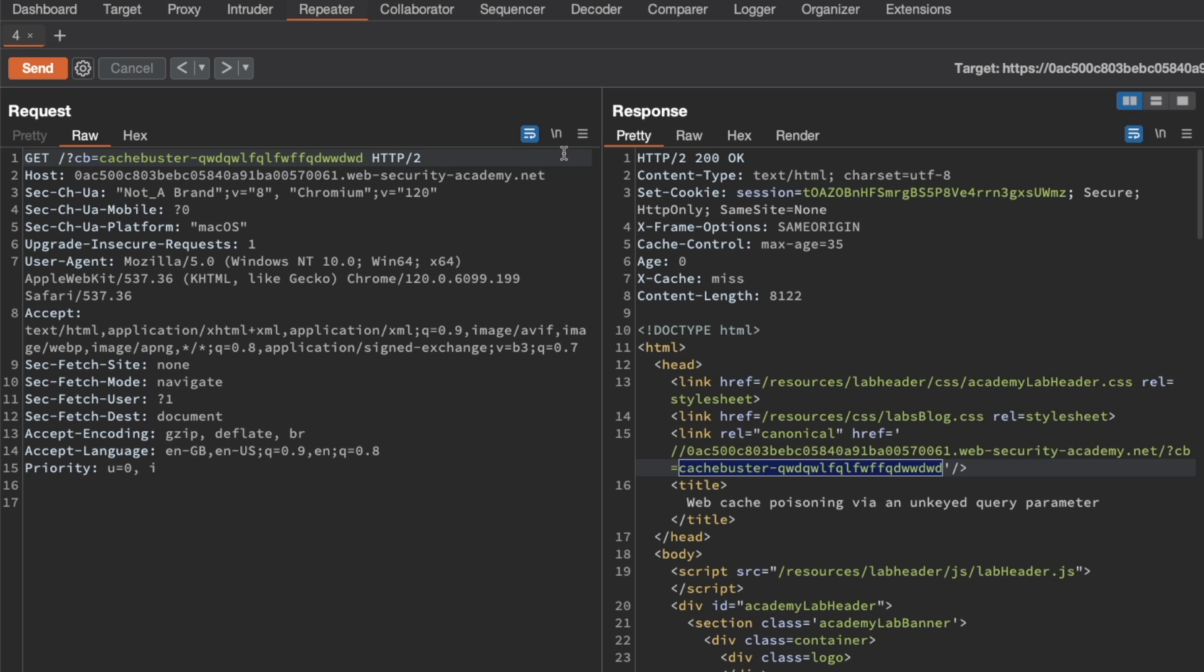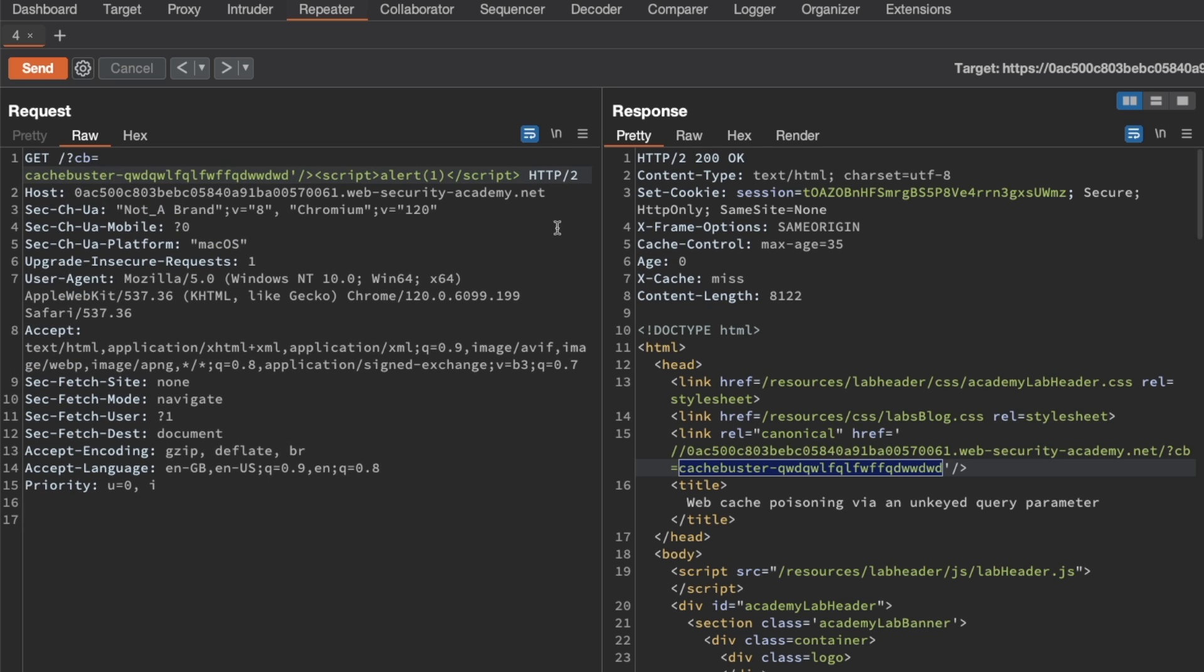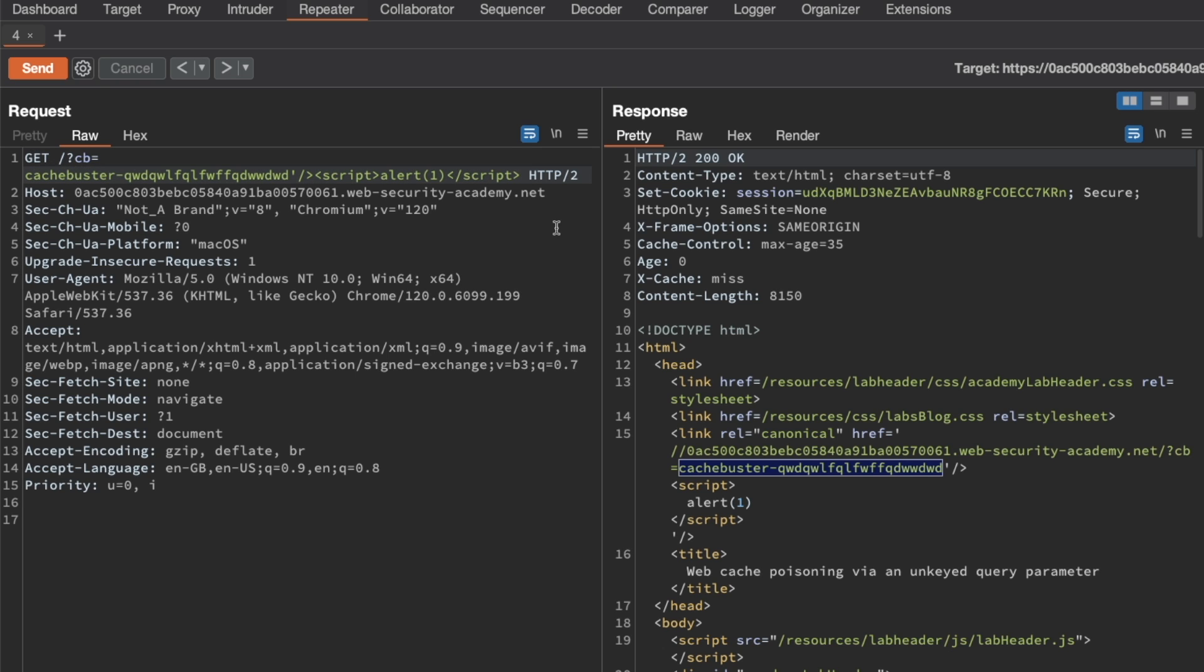So let's see, if we want to exit the context there, we want a single quotation mark and then exit the tag, and then add a script tag with an alert popup, and then close the script tags. Let's send that request.